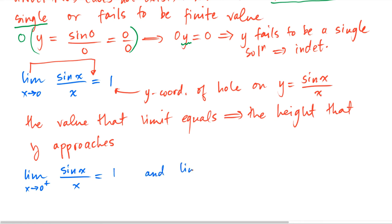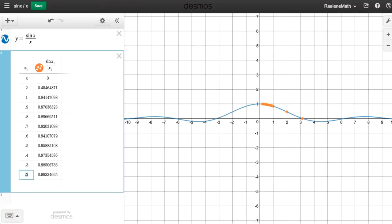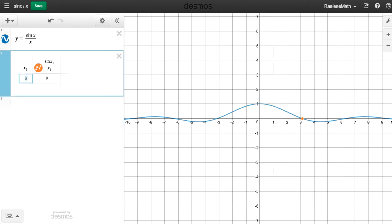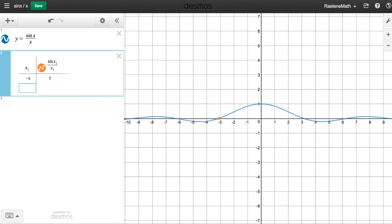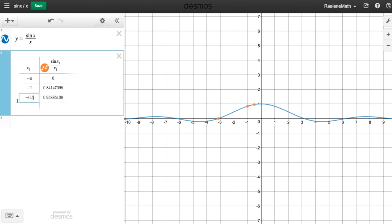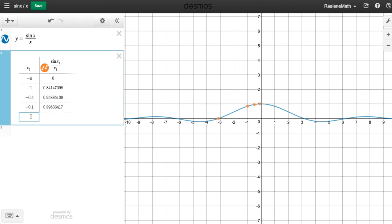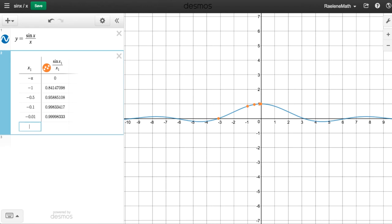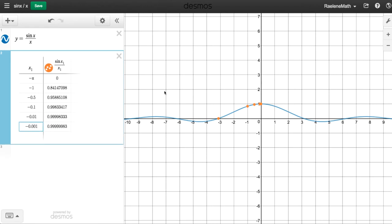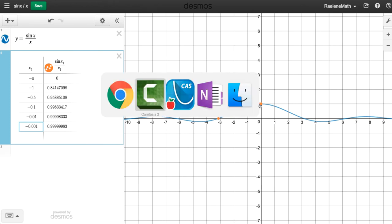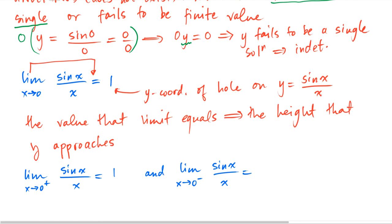Similarly, if we approach from the left-hand side, we choose x values to the left of 0 — starting from negative pi, then negative 0.01 and so on. We can see that the y-coordinates are getting closer and closer to a height of 1. So the height that y approaches coming from the left-hand side of x equal to 0 is also 1. When the left-hand height and the right-hand height are the same, the overall limit exists and is equal to 1.